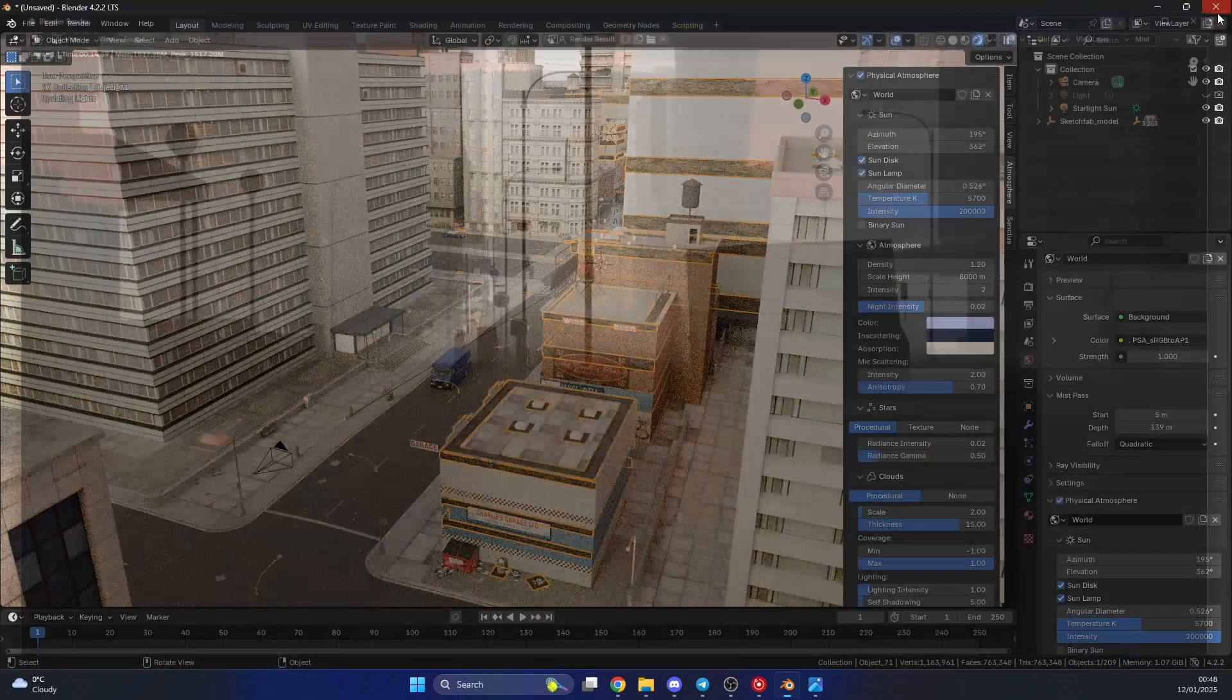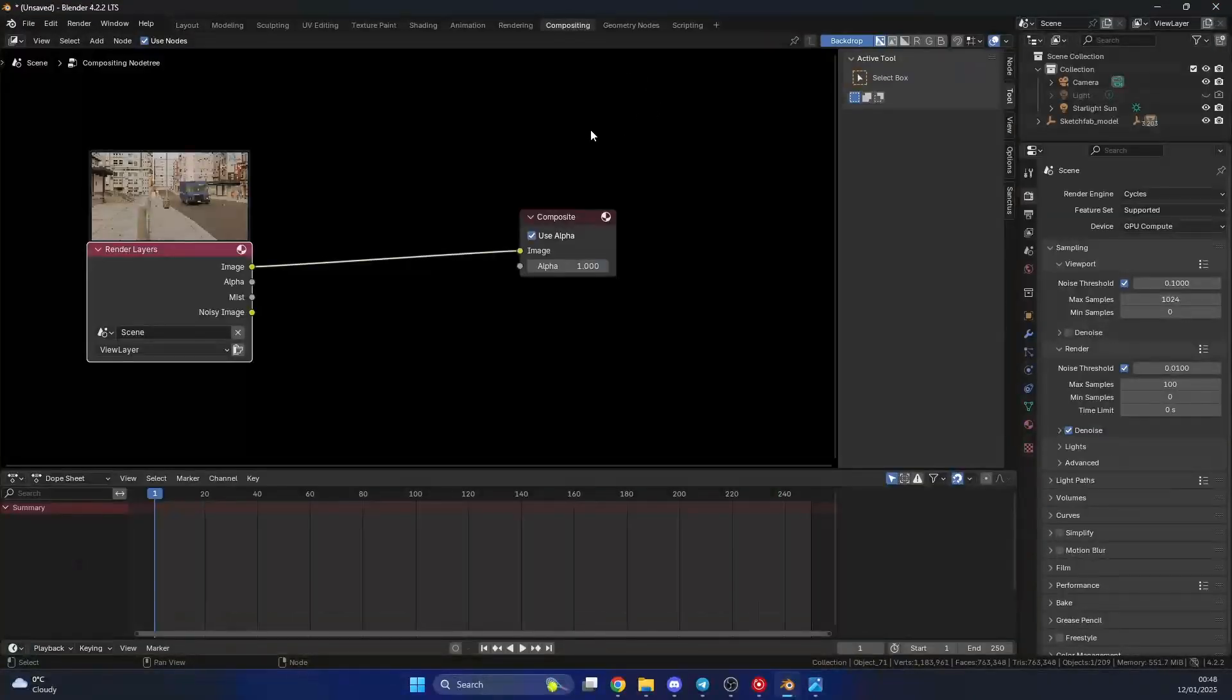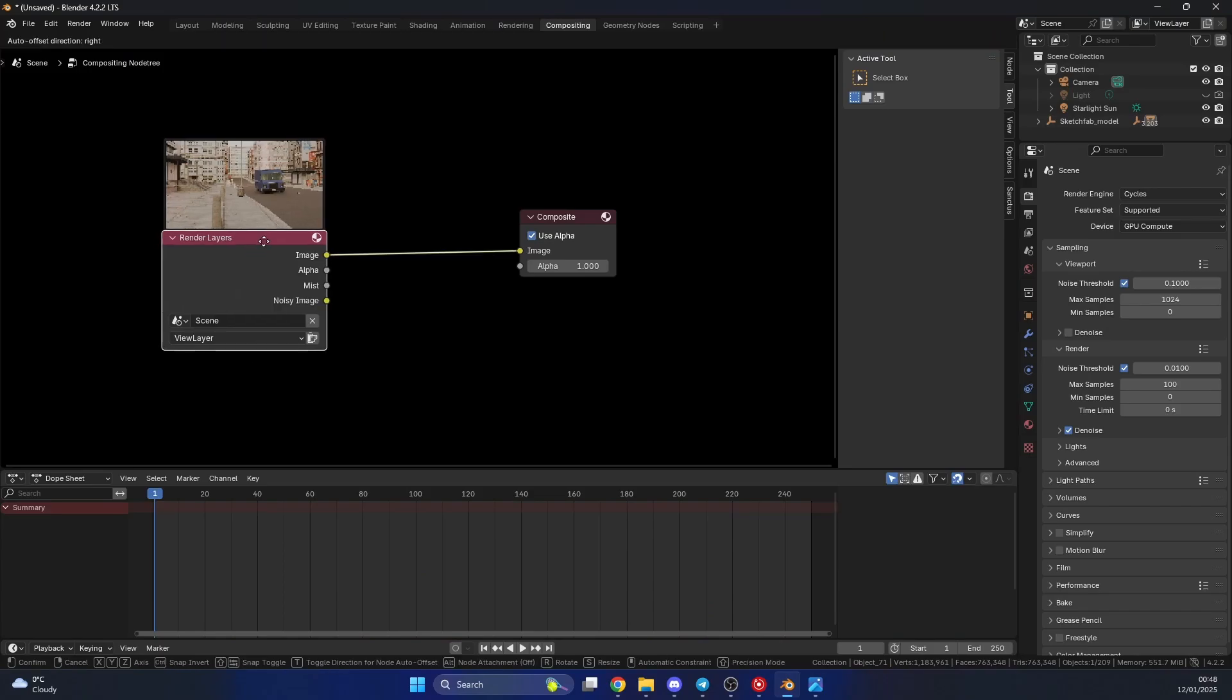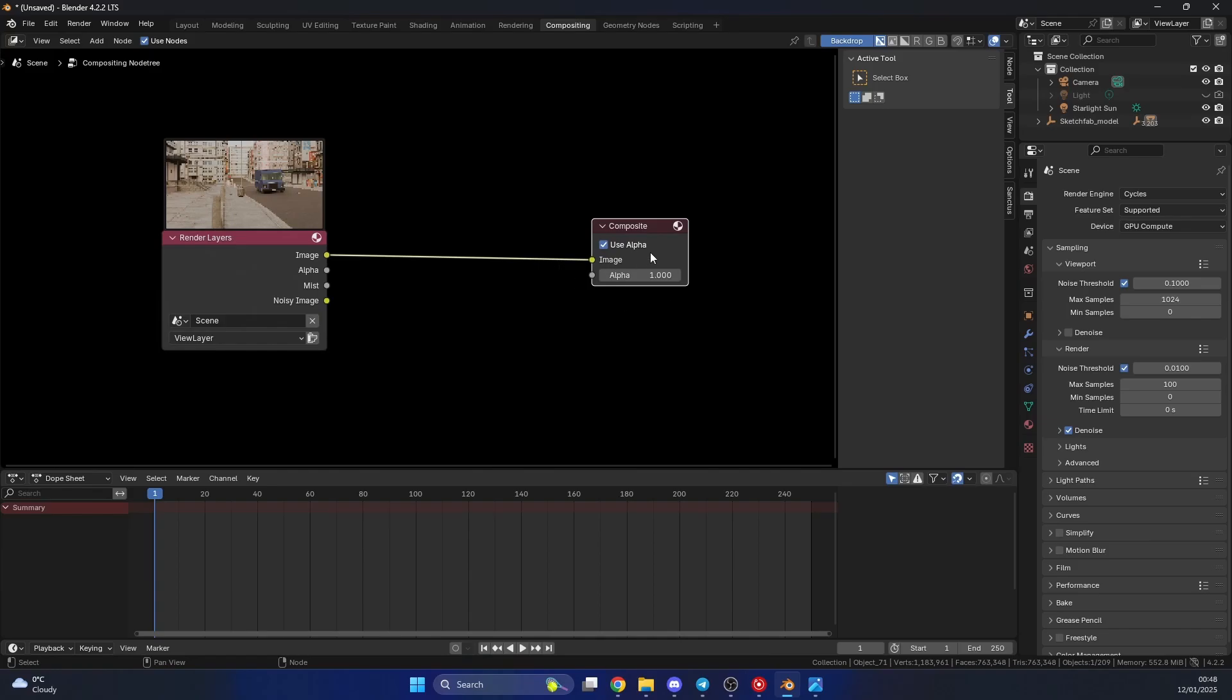So what I'm going to do here is I'm going to quickly jump into the compositor, and I'm going to enable use nodes. And what will generally happen is, you'll get the render layers on the left-hand side, and you have the composite here. And that's technically the best way to think about that as your final composite, what you export.